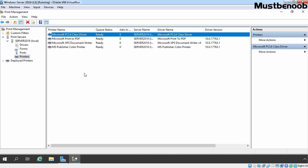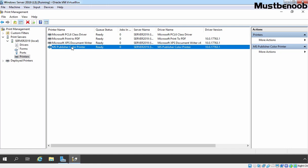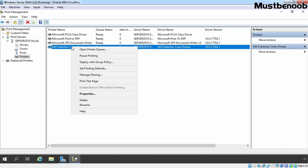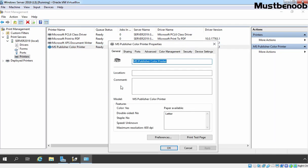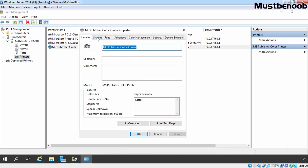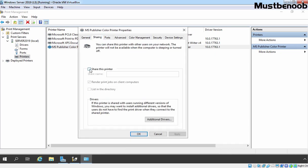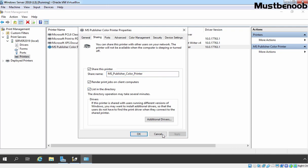Now, how can we share any printer which we have added to our print server? Earlier we added the MS Publisher Color Printer — let's share this printer. Select the printer, right-click on it, and go to Properties. Click on the Sharing tab and select Share this Printer. On this console you can provide a name for your printer. We also want to list this printer in Active Directory so our users can easily locate the shared printer. Let's select that option. Click Apply and click OK.